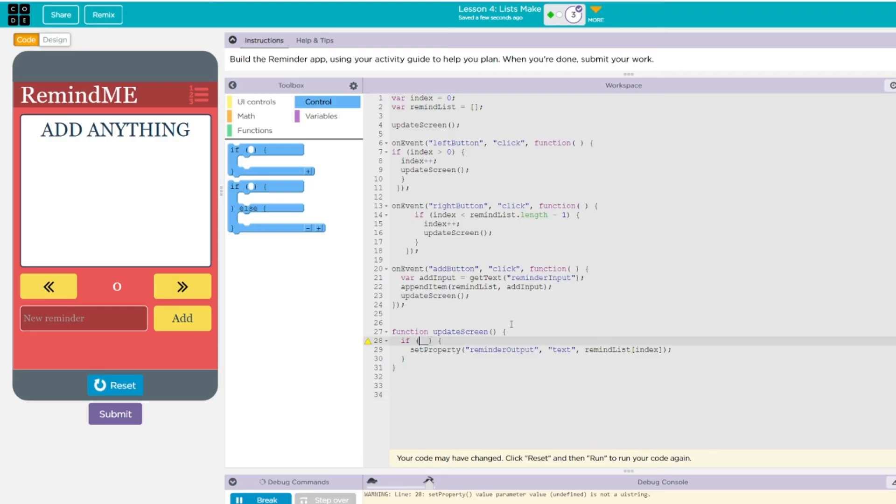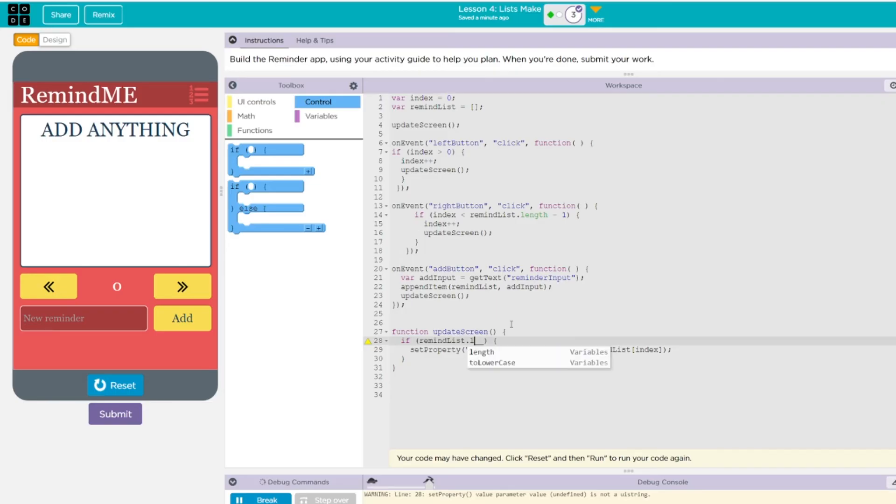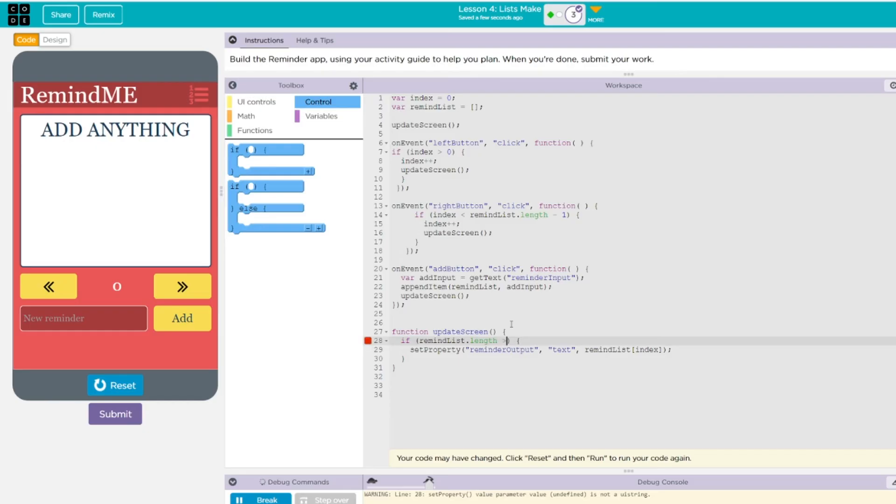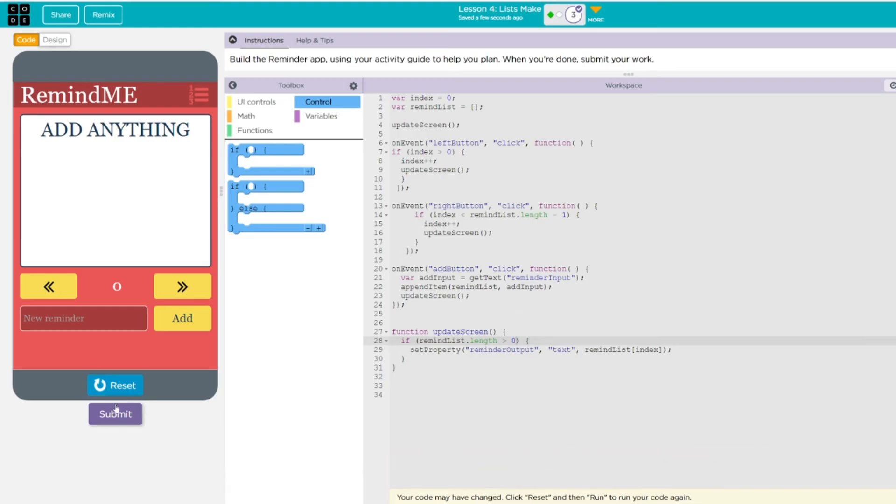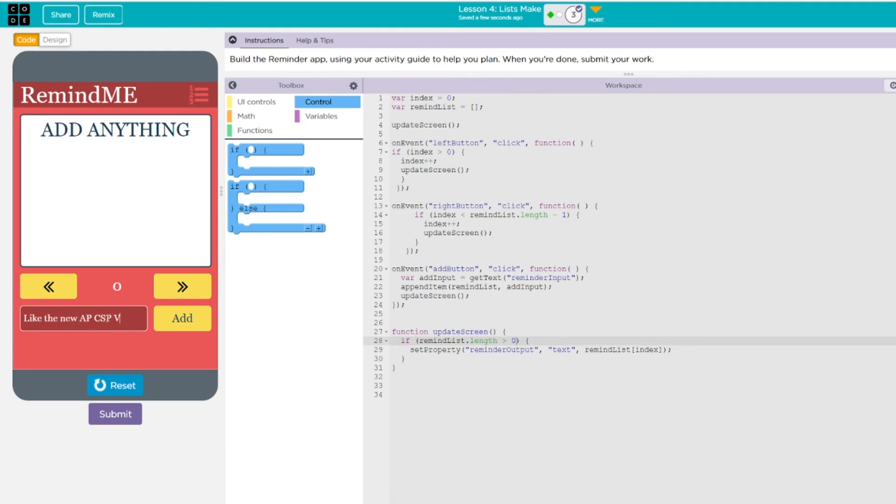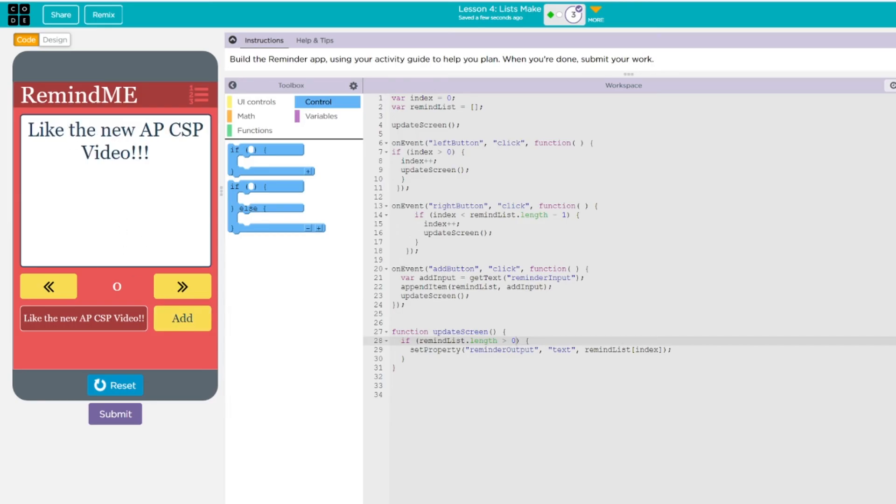Now, what we want to say here, just like the other one, is if remind_list dot length. So we have to get the length of the list. As long as this list is greater than zero, we want to set this up. Now, when I go ahead and hit reset run, it should allow me to add items. Let's do like the new AP CSP video. Let's hit add. And we get an add there. Now, I want you to see something. If I want to add something else, I have to go in here and actually delete it. And that's really annoying. And I don't like that. And we can fix that really easy.